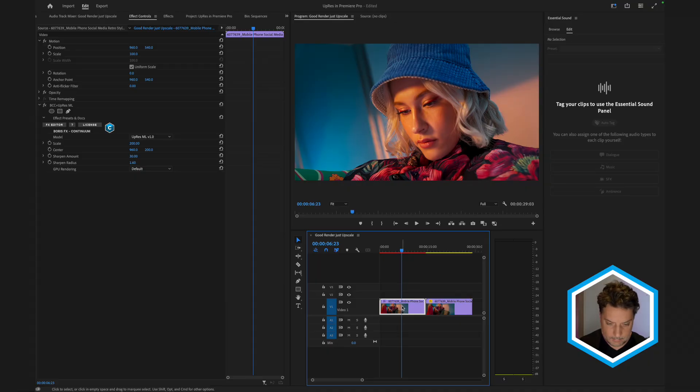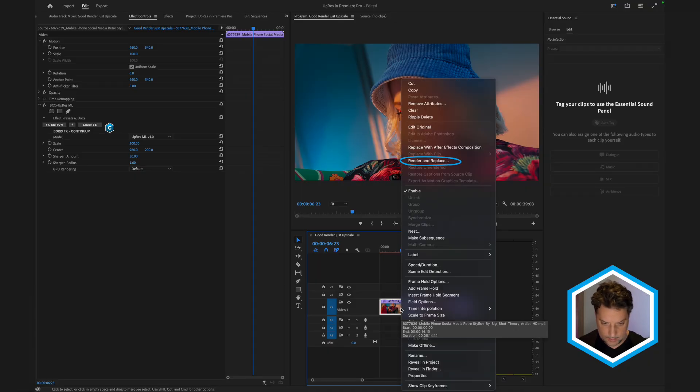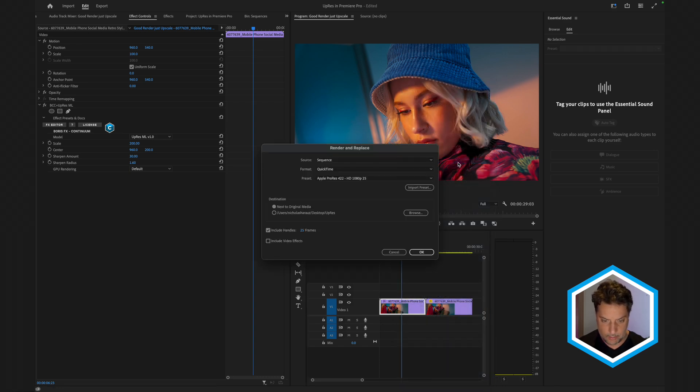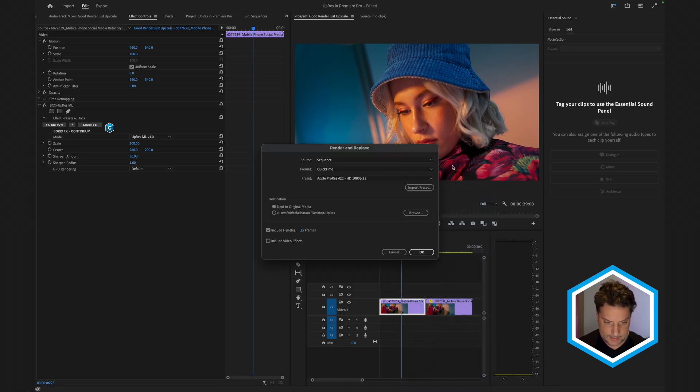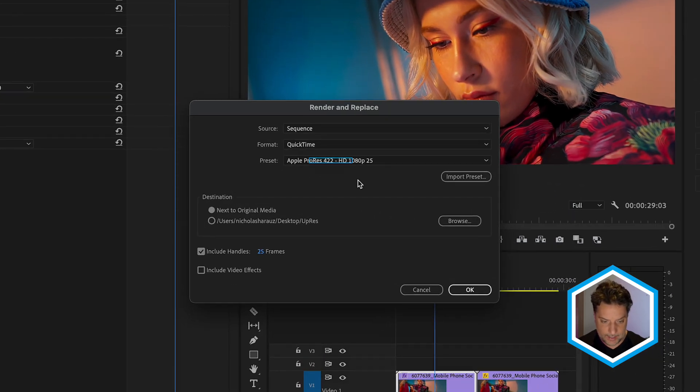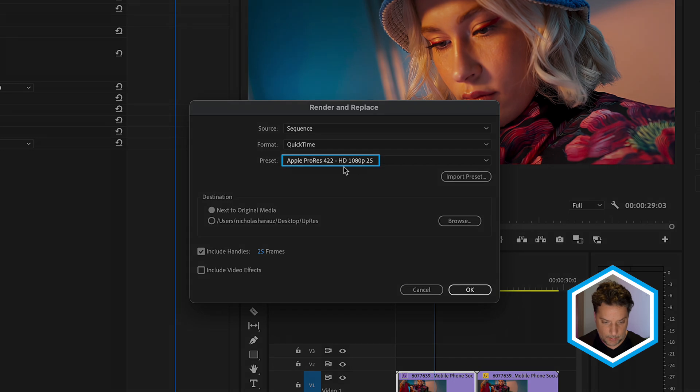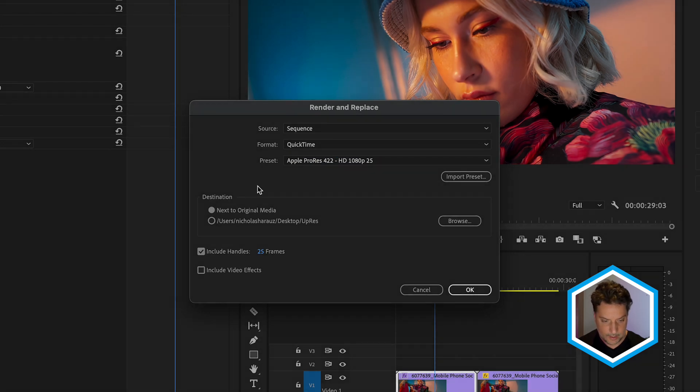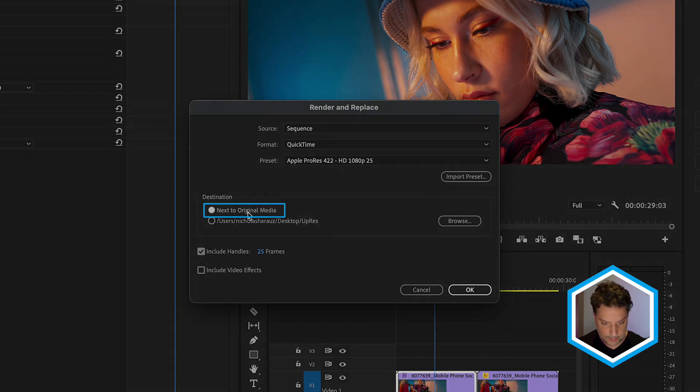Now, it's good practice that once you've applied BCC plus upres ml and have dialed in the properties to taste, then to render and replace it in your timeline in order to gain real time playback. I'm going to right click here on the clip here in my timeline and choose render and replace. I will choose a QuickTime format in the Apple ProRes 422 codec. And in this case, this is an HD format. So it's going to be 25 frames per second. And I want to store it here next to the original media, but I can do that wherever I'd like.